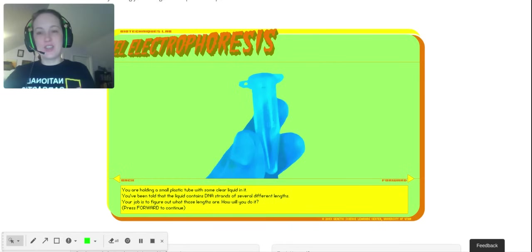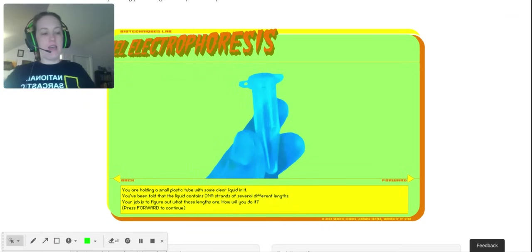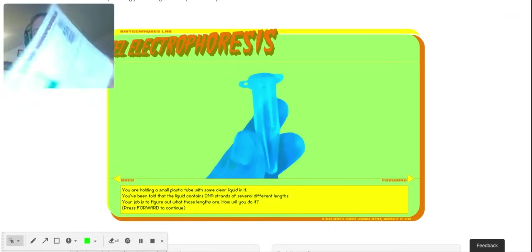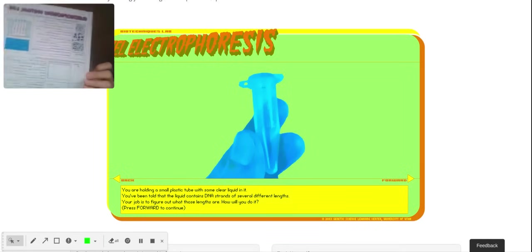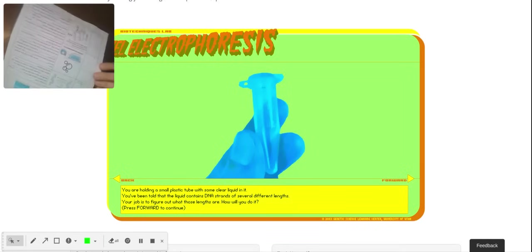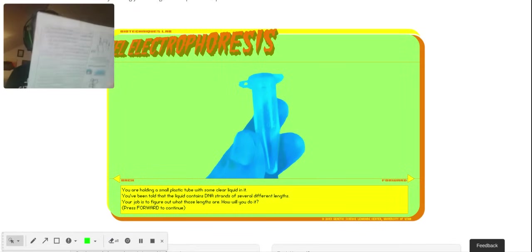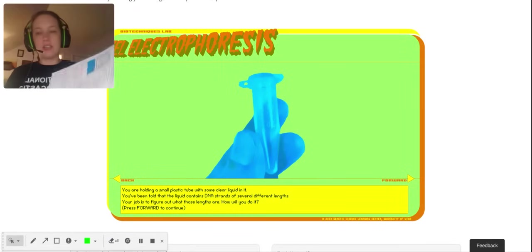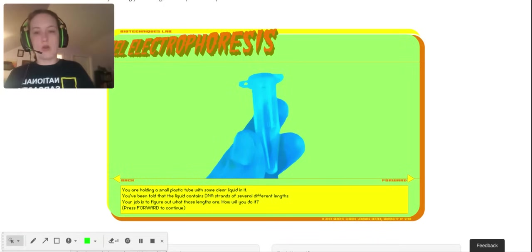Hi guys, today I'm going to talk to you about gel electrophoresis using the Learn Genetics virtual lab. If you have not already printed the handout that I made to go with this, go ahead and get it printed before you start watching the video. It's just a place for you to take some notes.